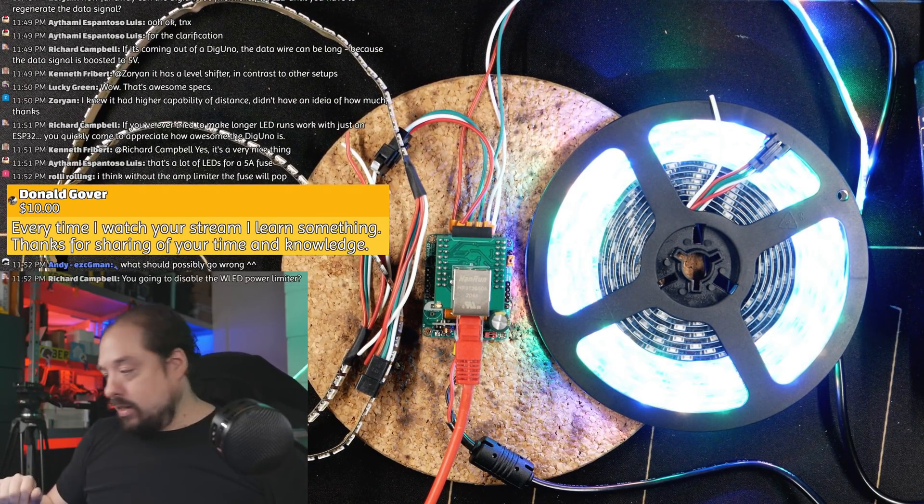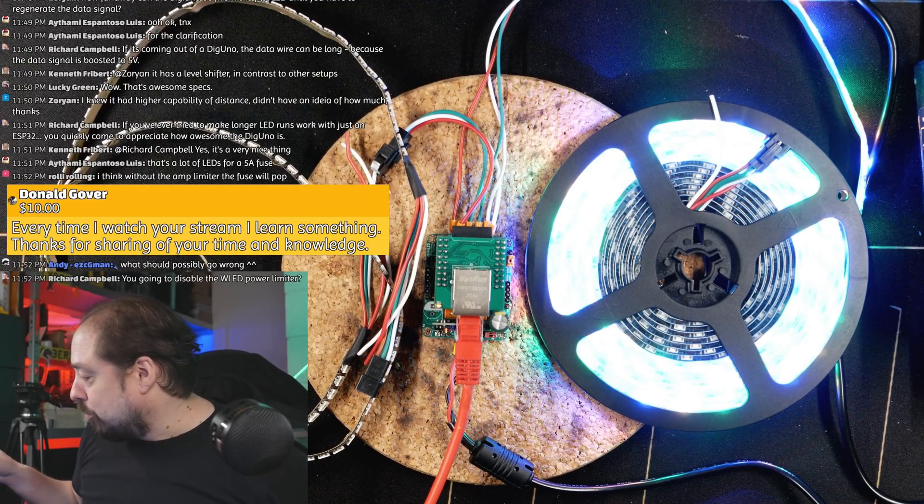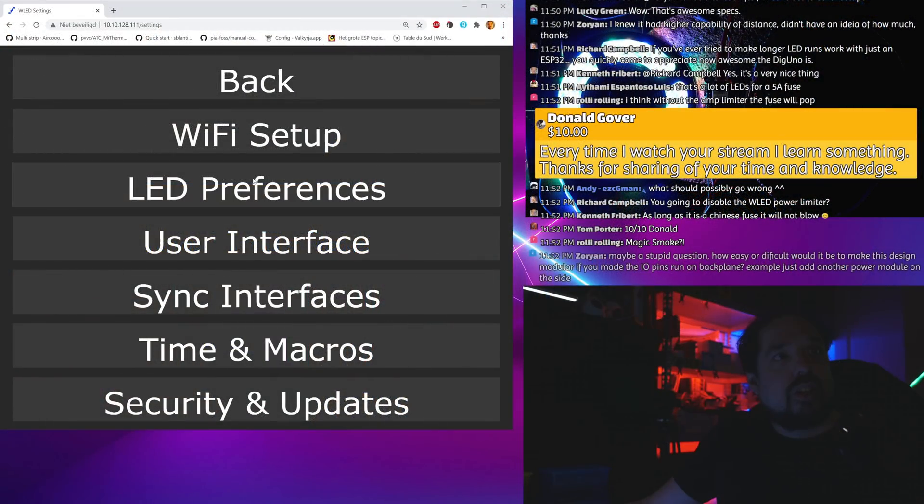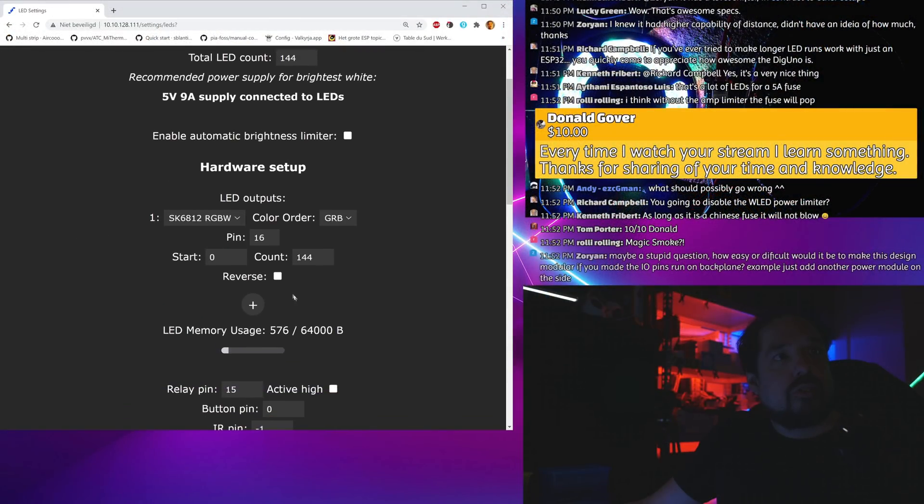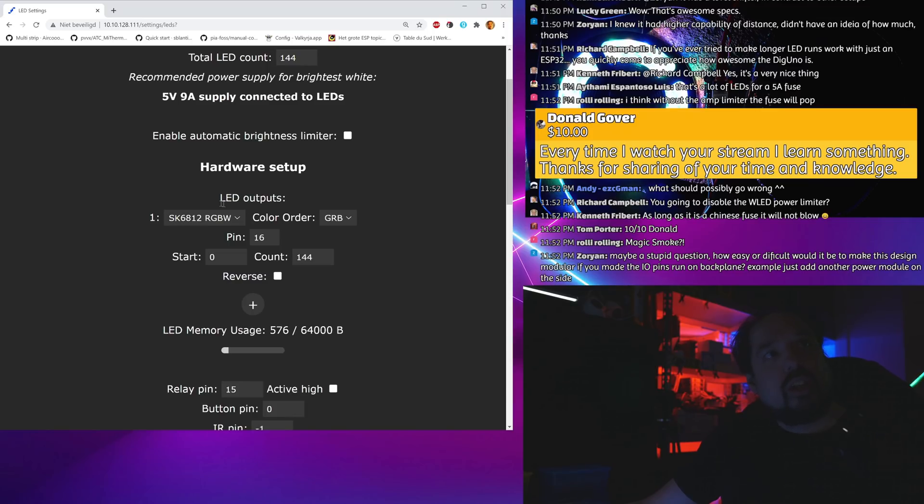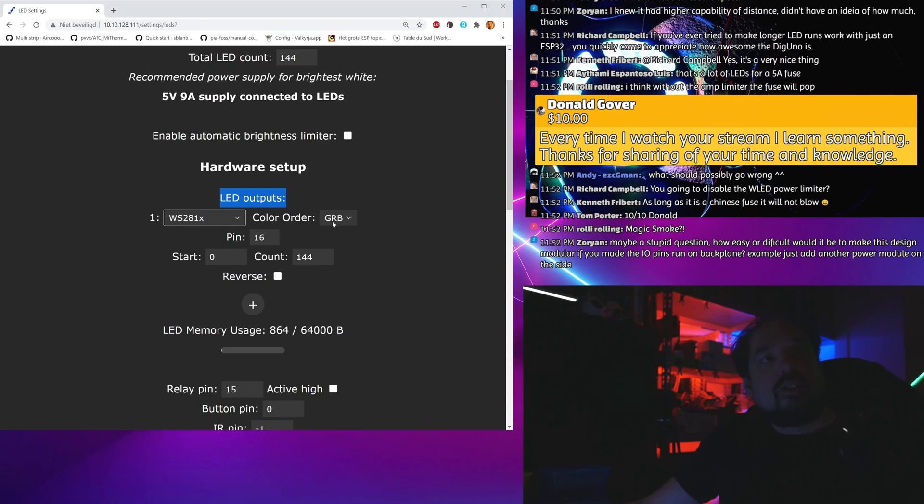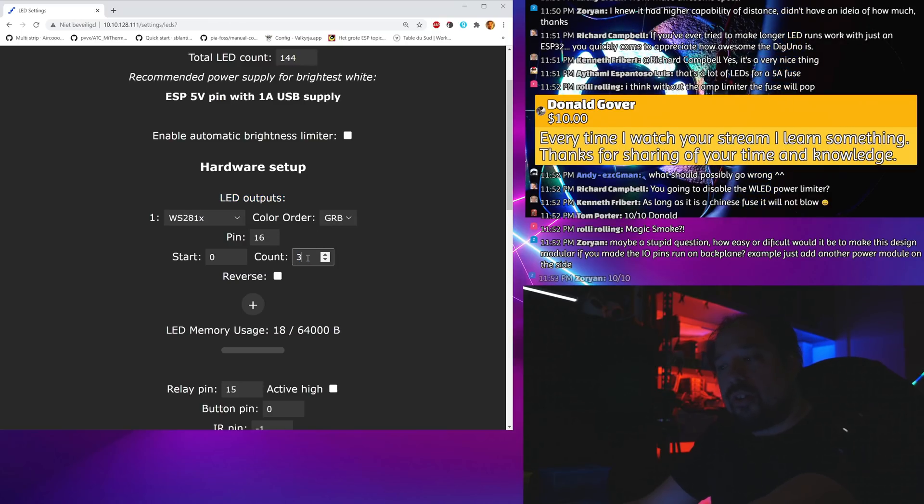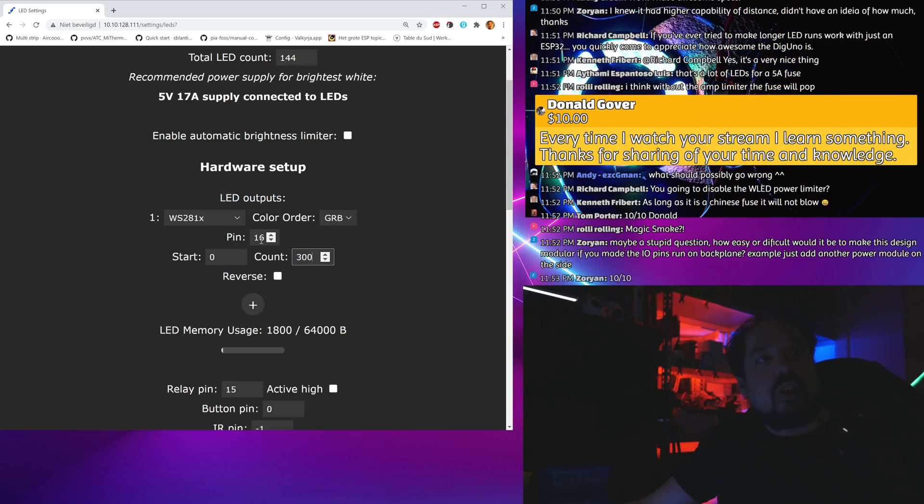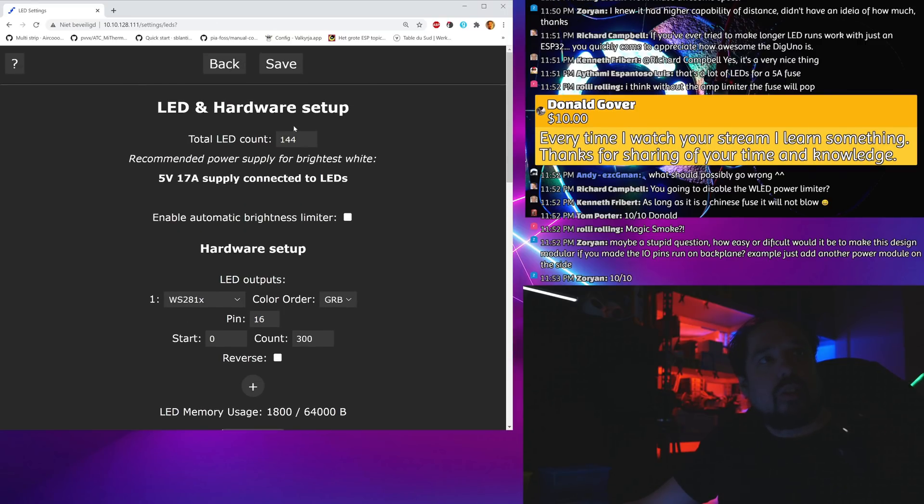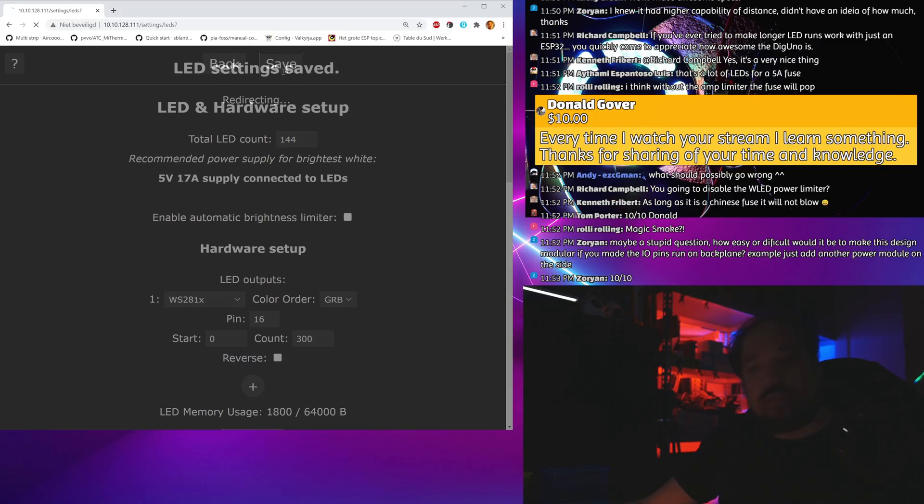Okay, nothing blew up so far. LED preferences, LED outputs. We have WS2812B GRGB is fine, I think we have 300 of those, and those are on pin 16. I don't know what I fill in here, let's just save.